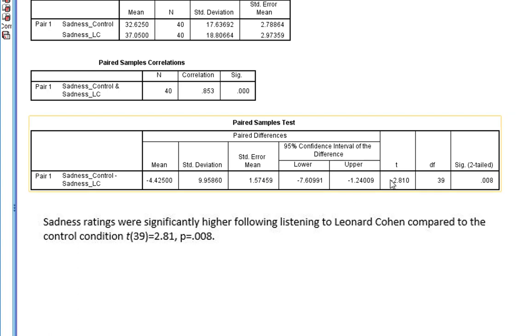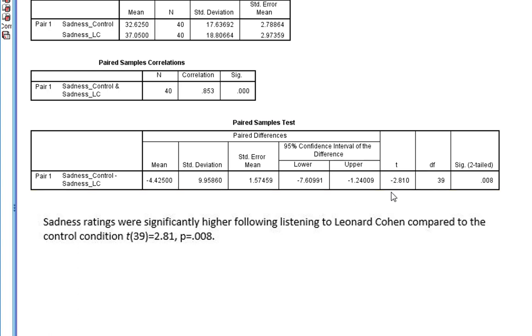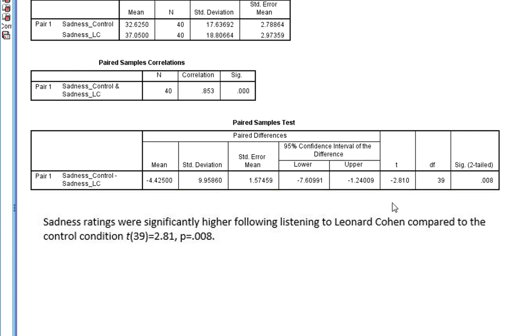You'll note we've got a minus T statistic, and I've mentioned this in some other videos if you've seen them. Because you're just comparing two conditions, we don't really need to include this minus here due to the way I've constructed the sentence, because we know that sadness ratings were significantly higher from Leonard Cohen compared to the control condition.